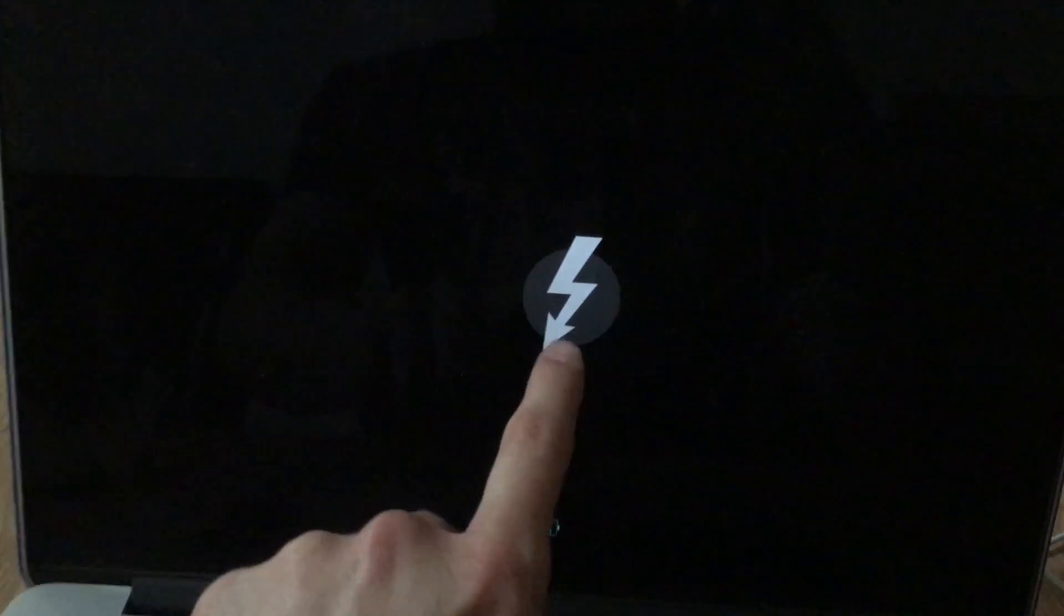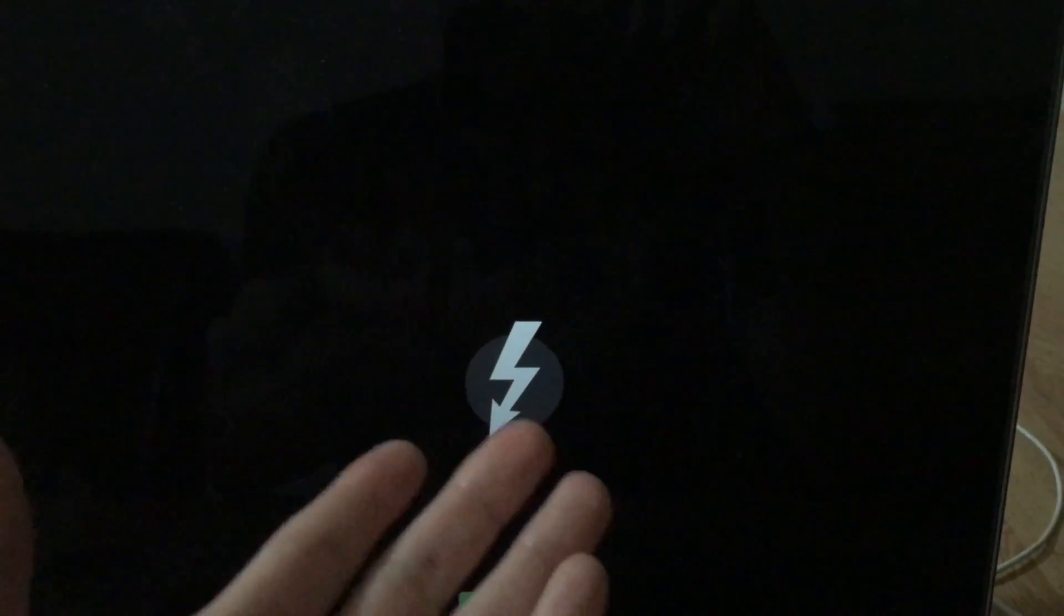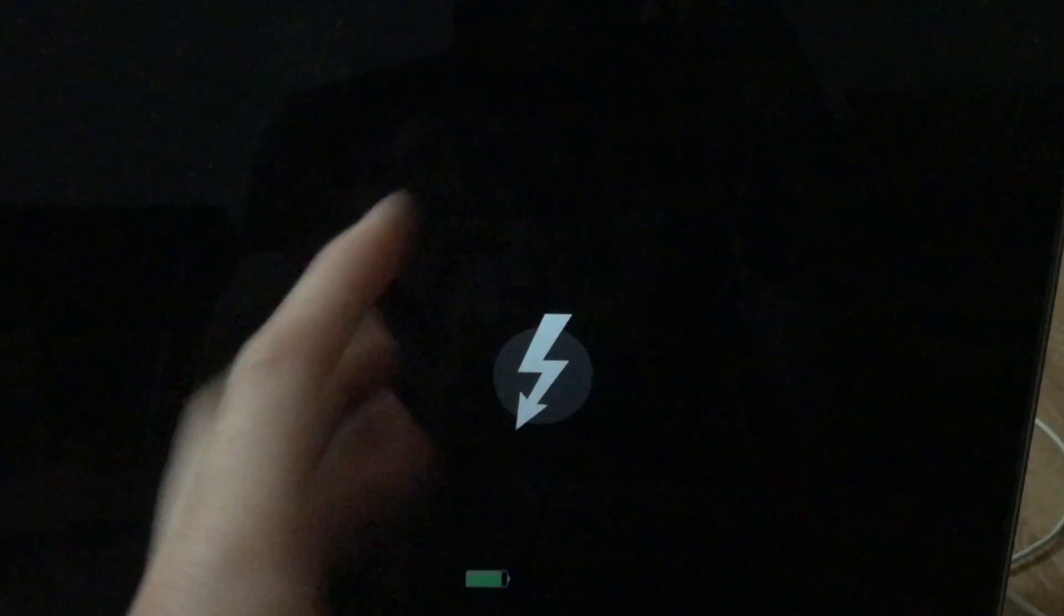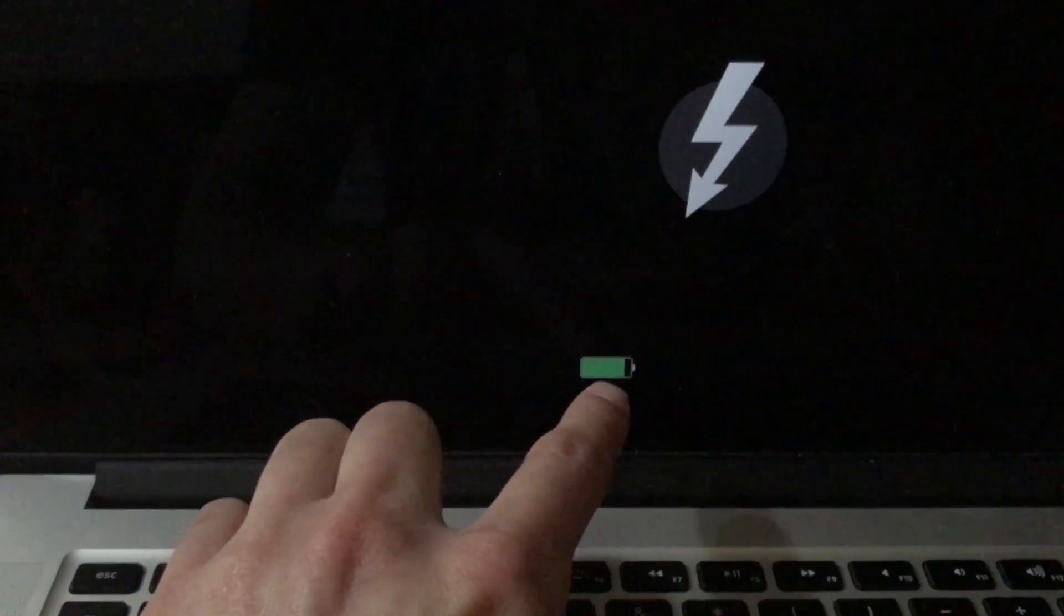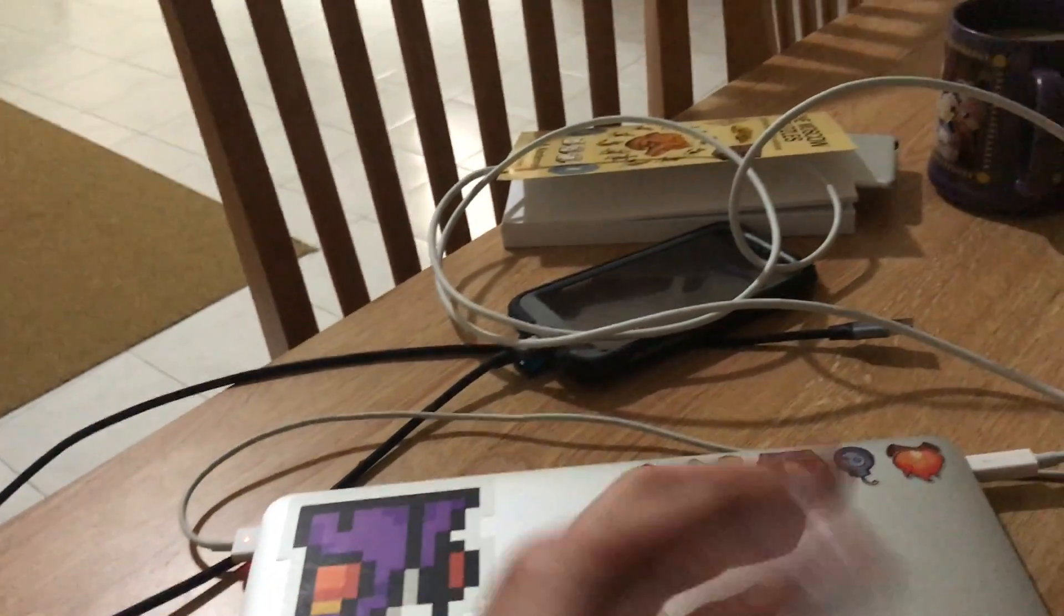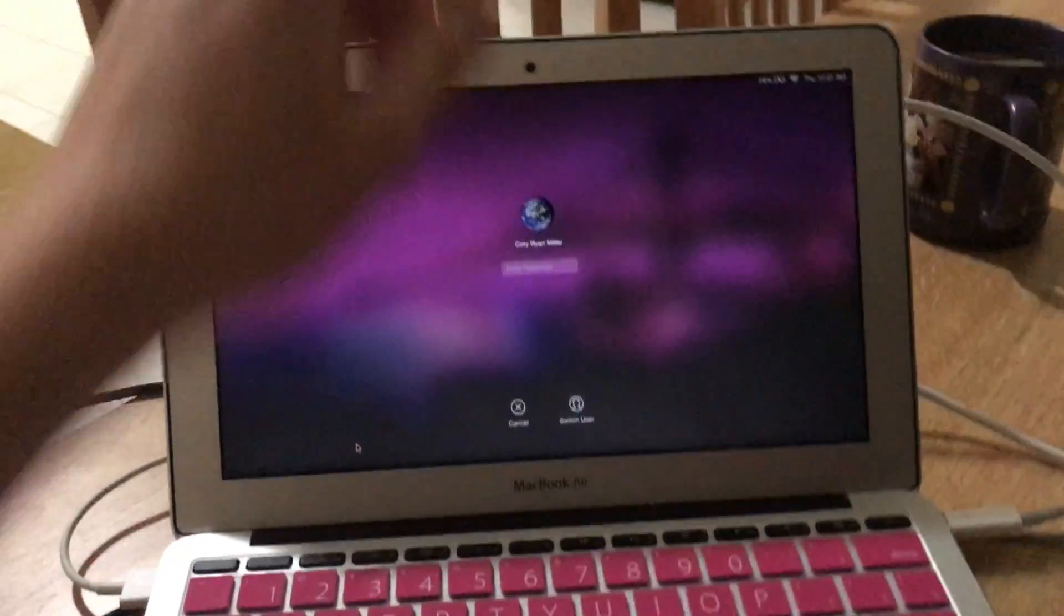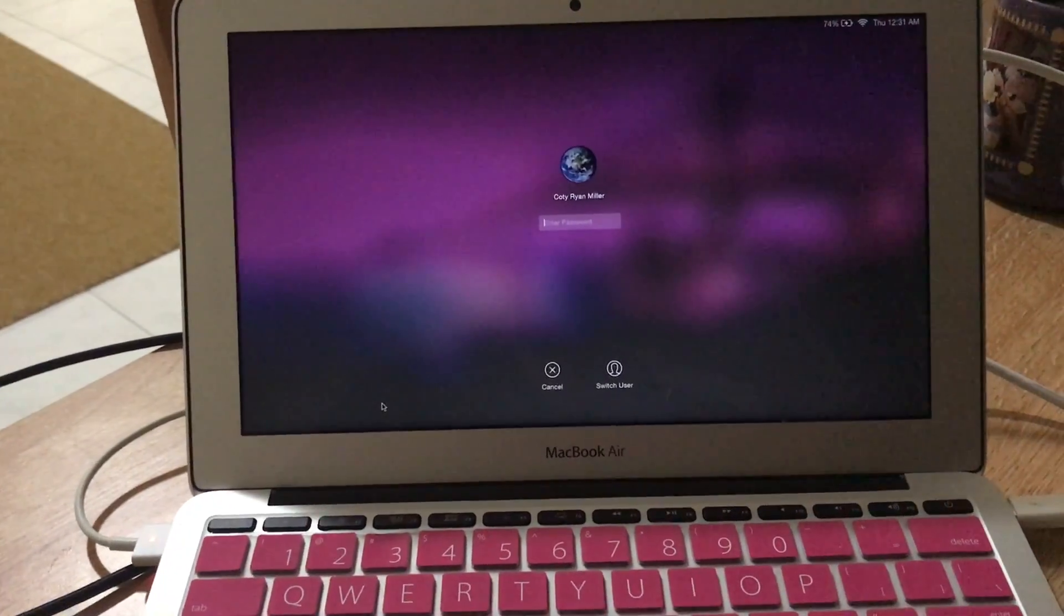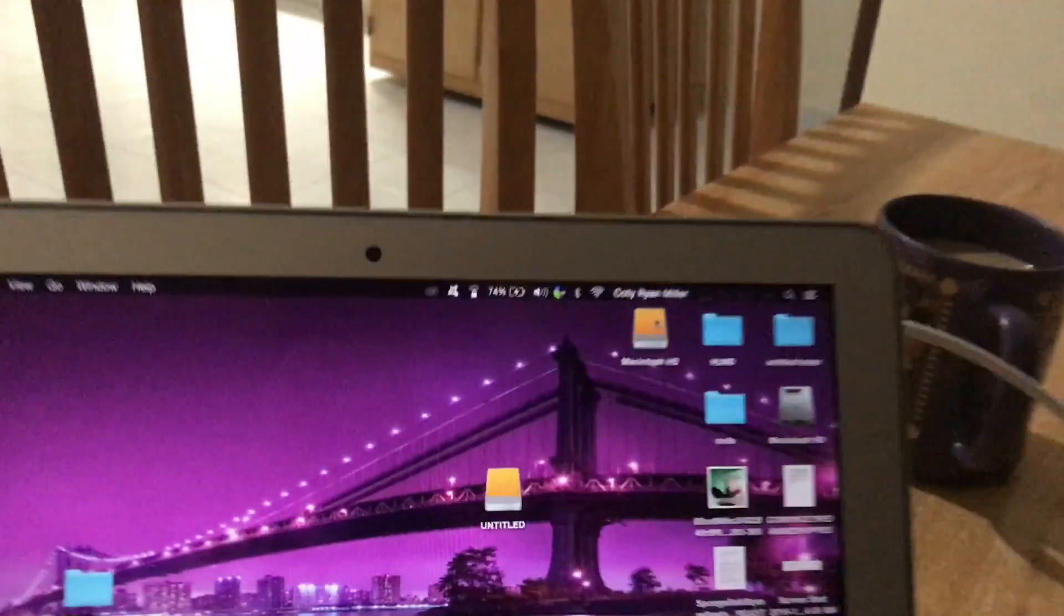And see, this is target disk mode. You just get this little screensaver with Thunderbolt. If it's connected over Firewire, it'll show Firewire. And you can see the battery life percentage, which it's currently unplugged because this thing's battery is dead. And I just plugged it into here. We're gonna have to start the, oh, no, it's not dead.